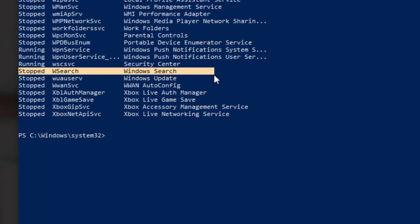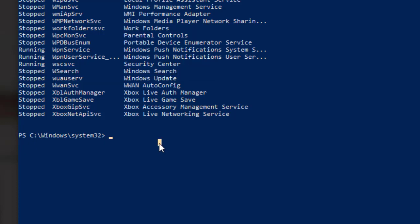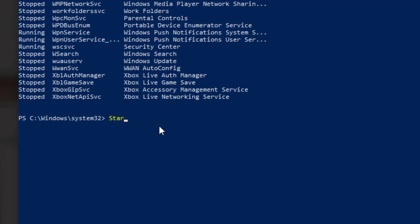To start the service again with the name WSearch, you can type start-service -name WSearch and press enter.